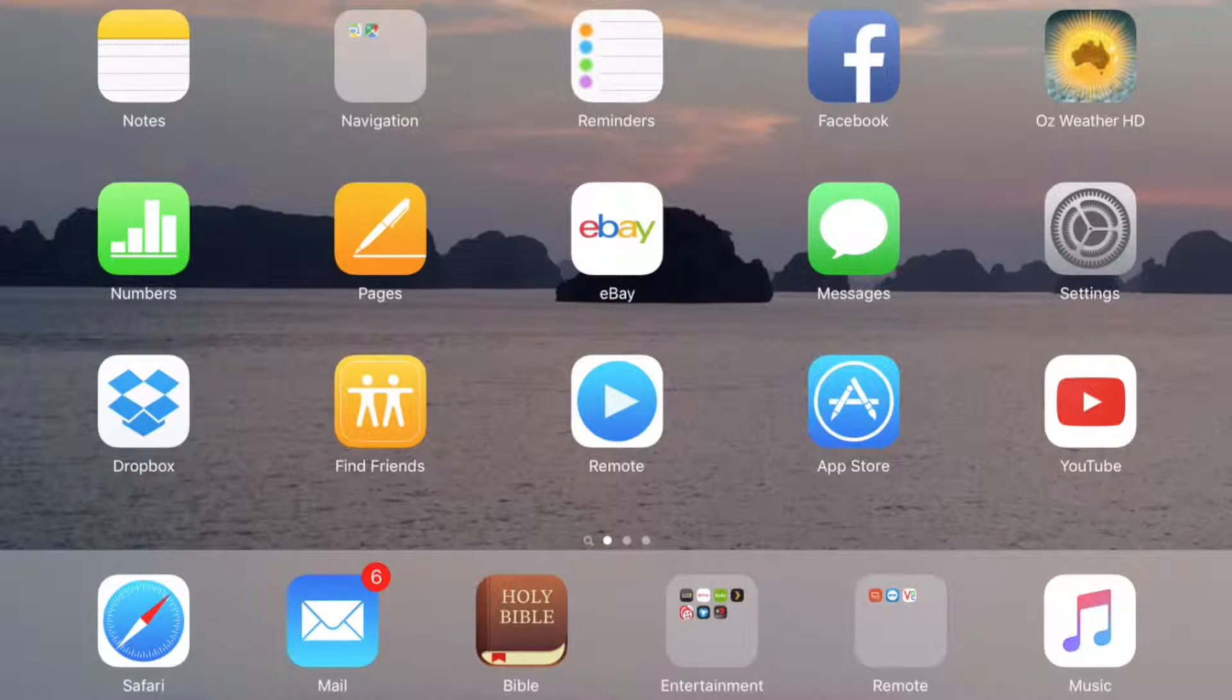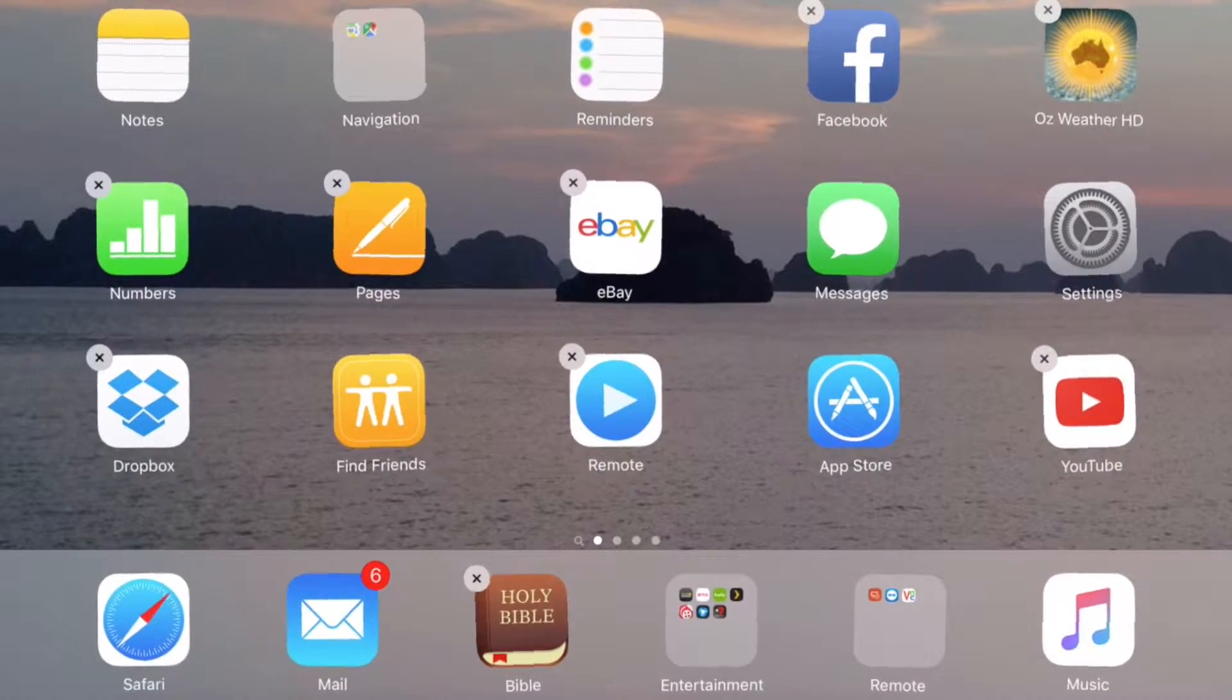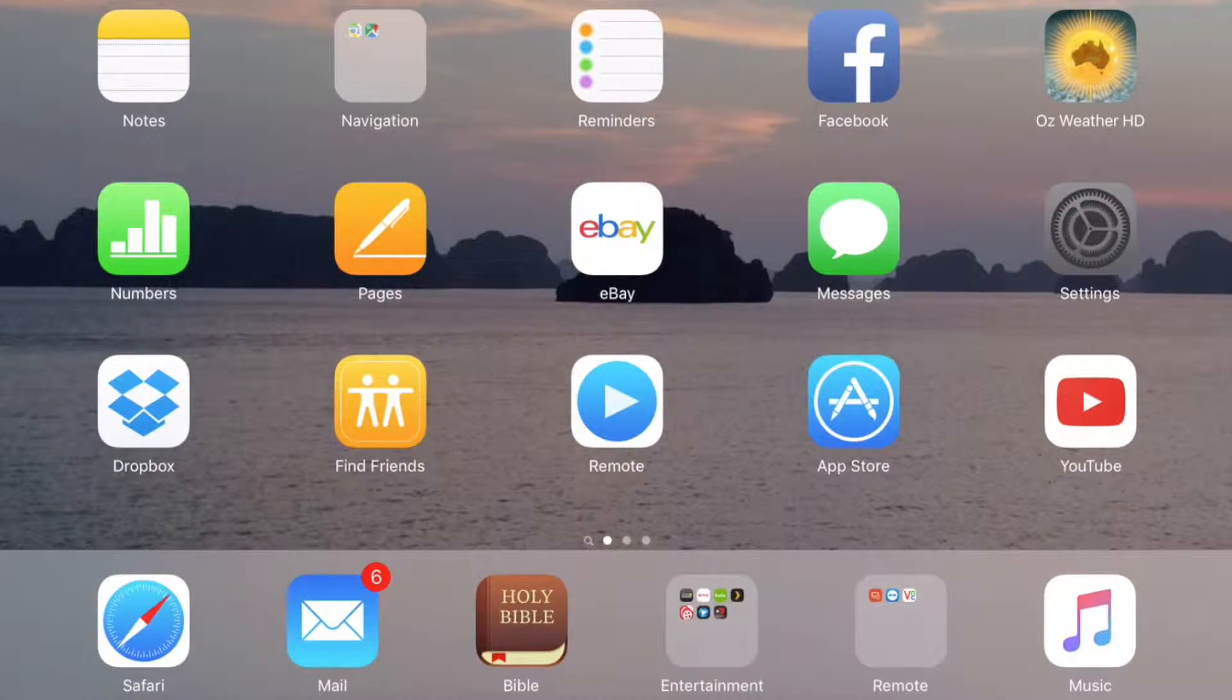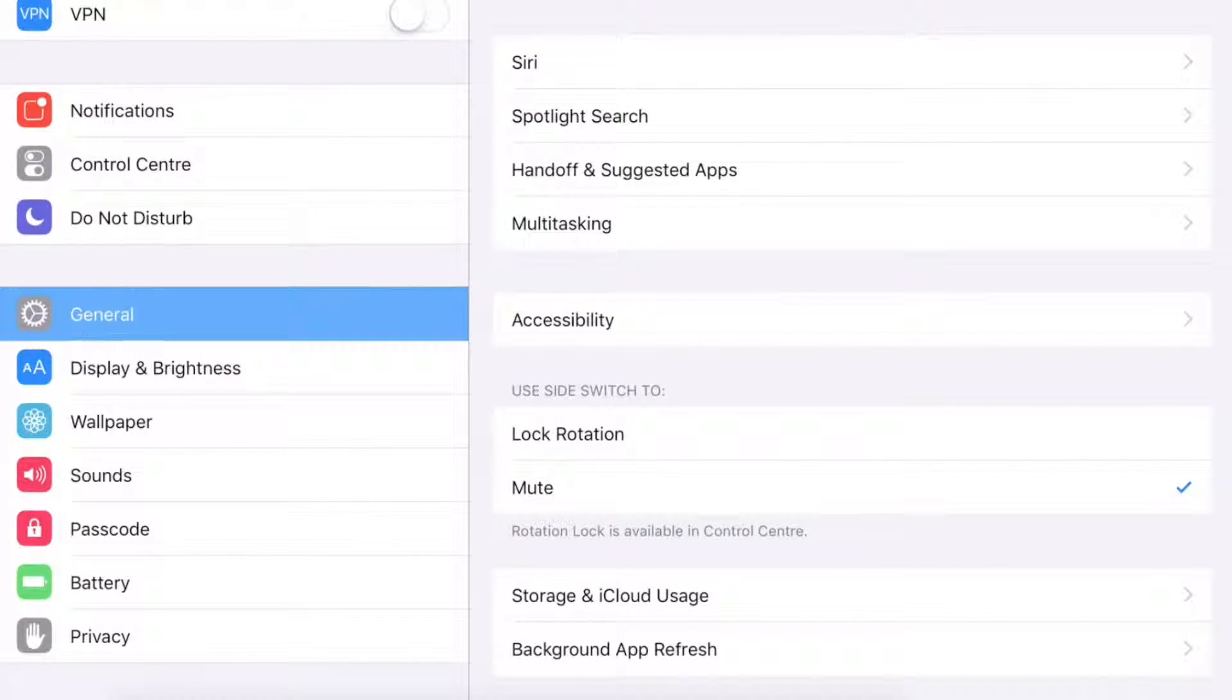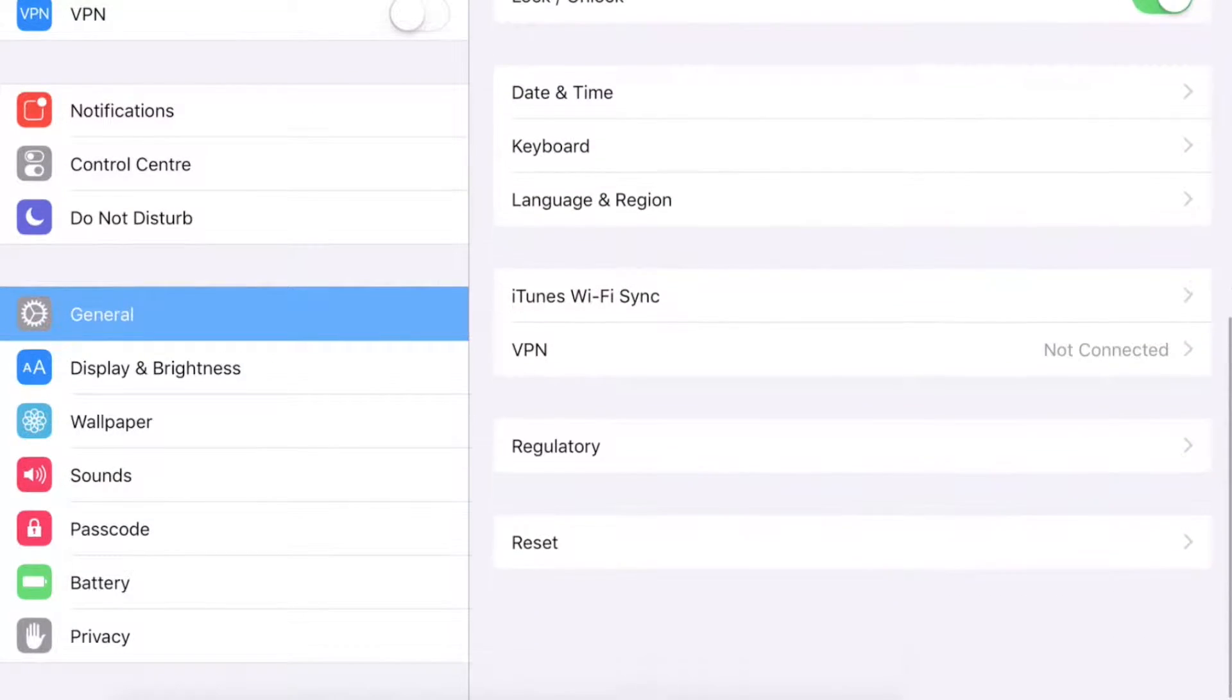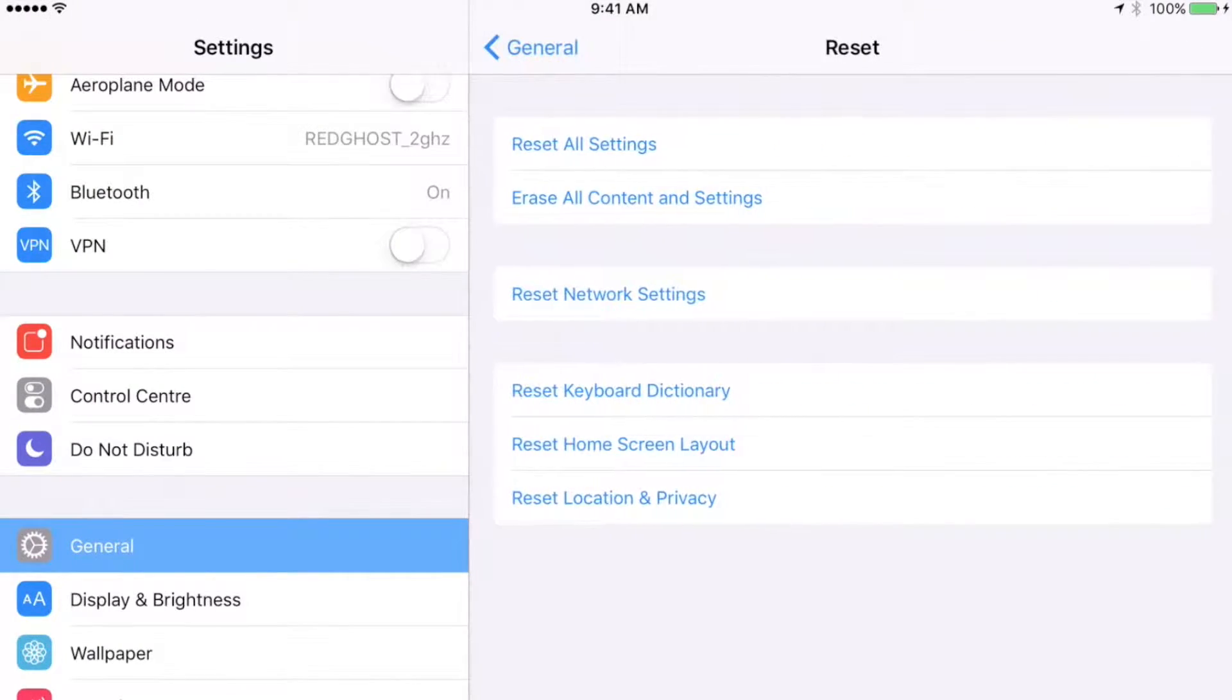To do this, we go into Settings. So you've got Settings here, we open up Settings. There we go. And we want to go into the General tab on the left and scroll down to Reset. Now, in here...